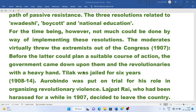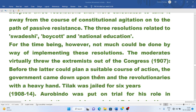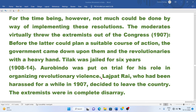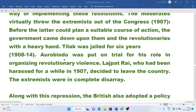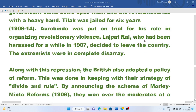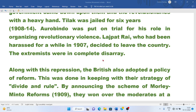The government came down upon the revolutionaries with a heavy hand. Tilak was jailed for six years from 1908 to 1914. Aurobindo was put on trial for his role in organizing revolutionary violence. Lala Lajpat Rai, who had been harassed in 1907, decided to leave the country. The extremists were in complete disarray.